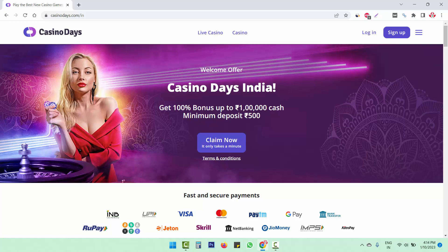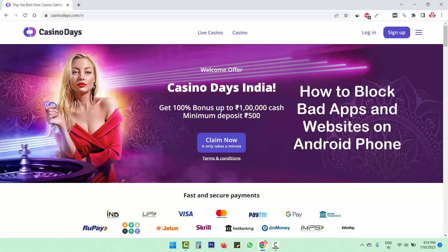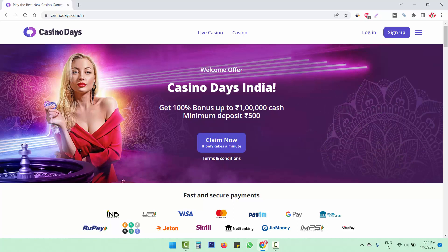Welcome to RoboNik. In this video, I will show you how to block bad websites on PC and block bad apps and websites on Android phone. On phone, we have bad websites and apps too.